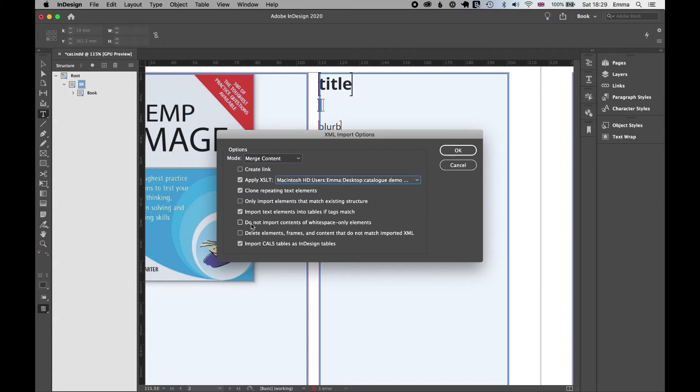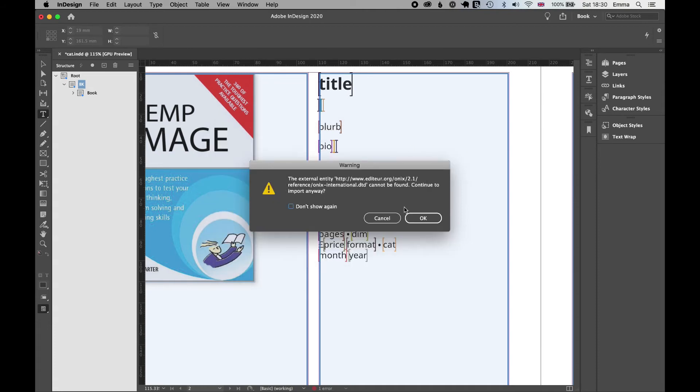I don't want to import contents of whitespace-only elements. In case any data is missing, I want InDesign to close up that gap. And now I'm good to go. So I'm going to hit OK.